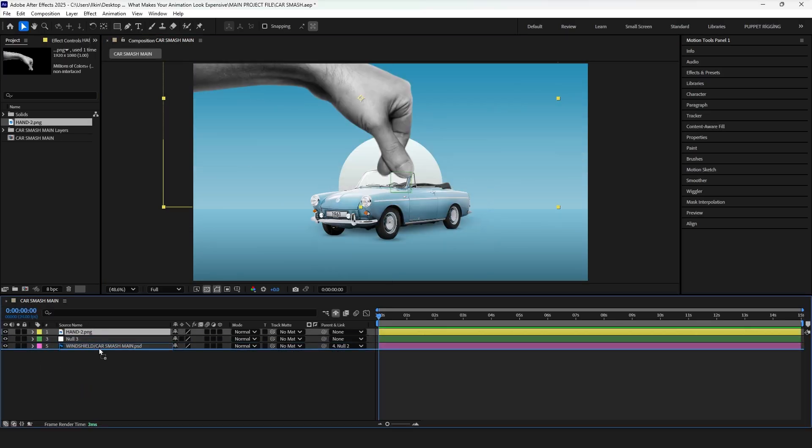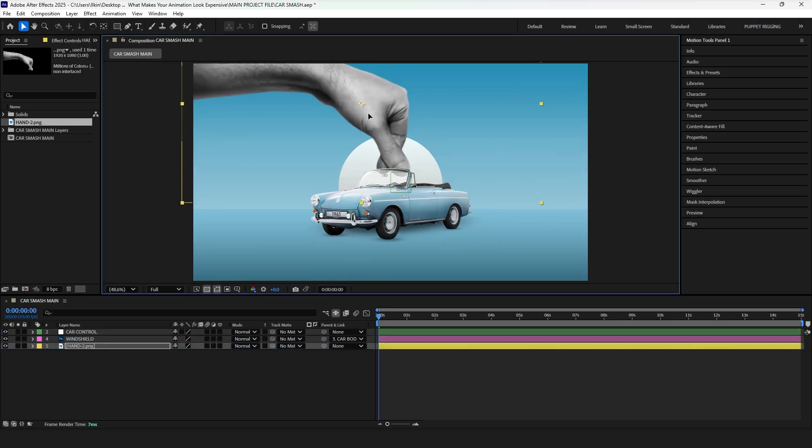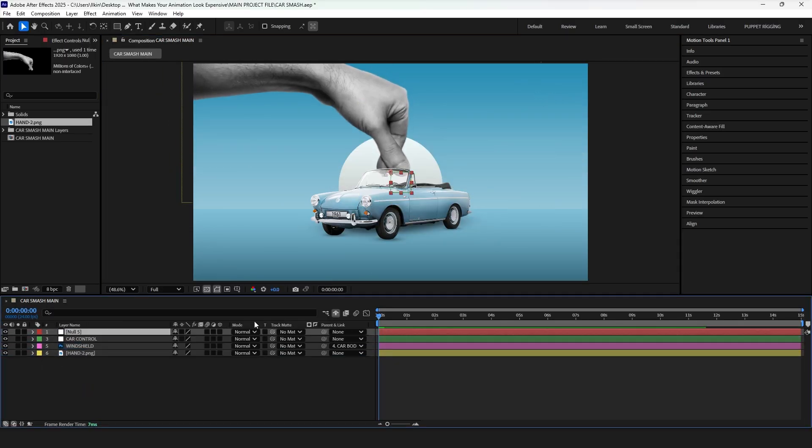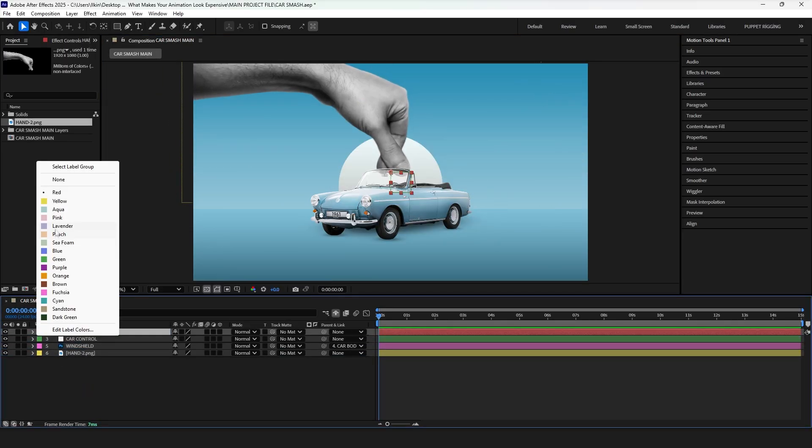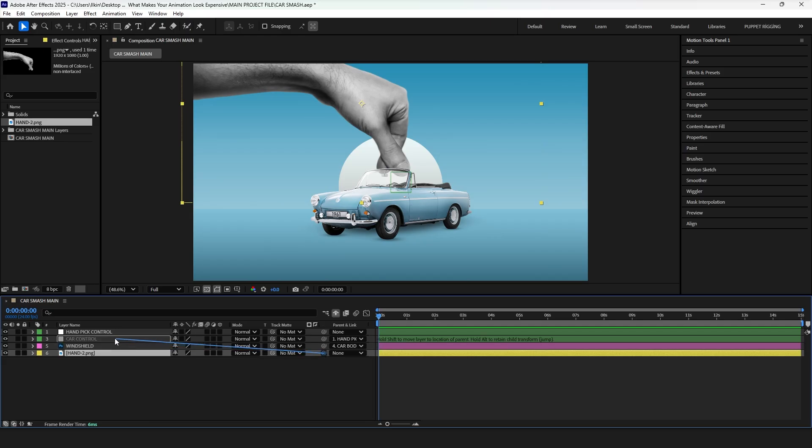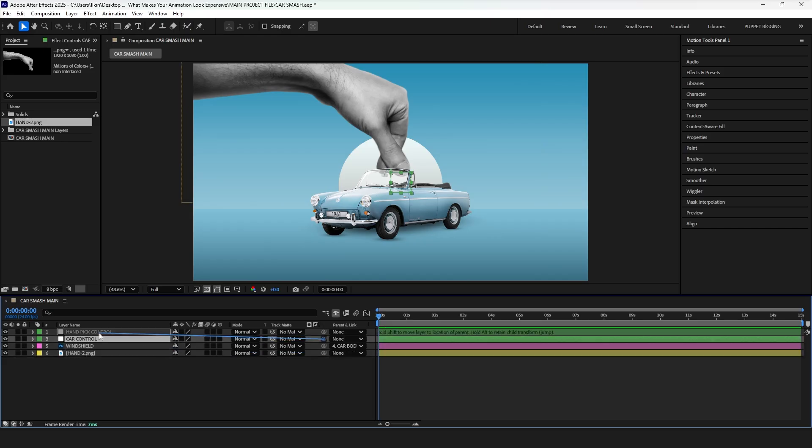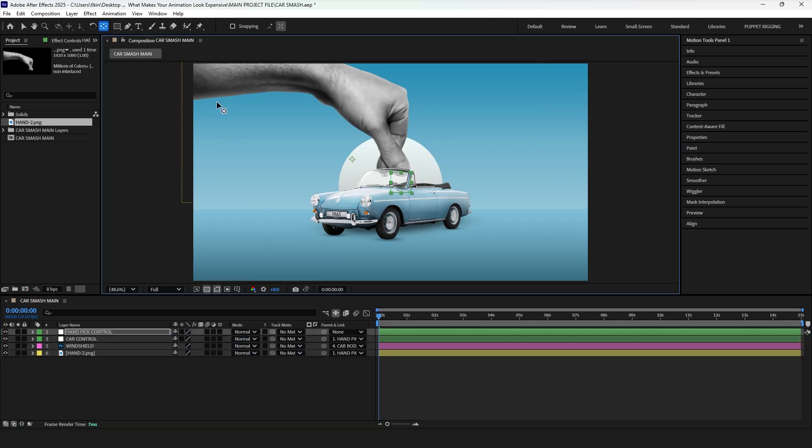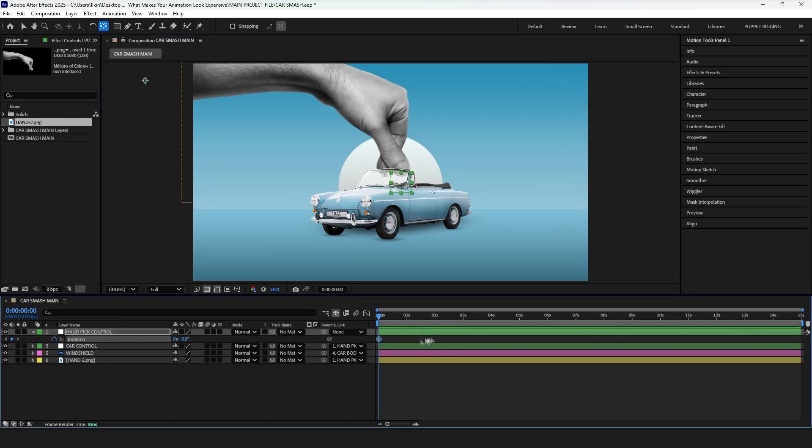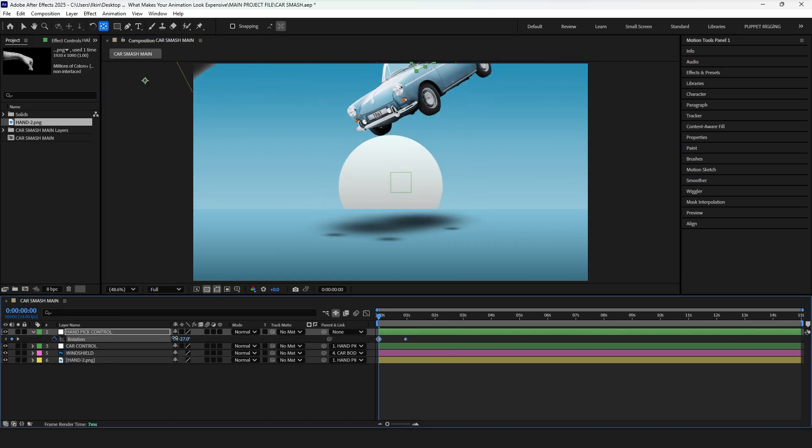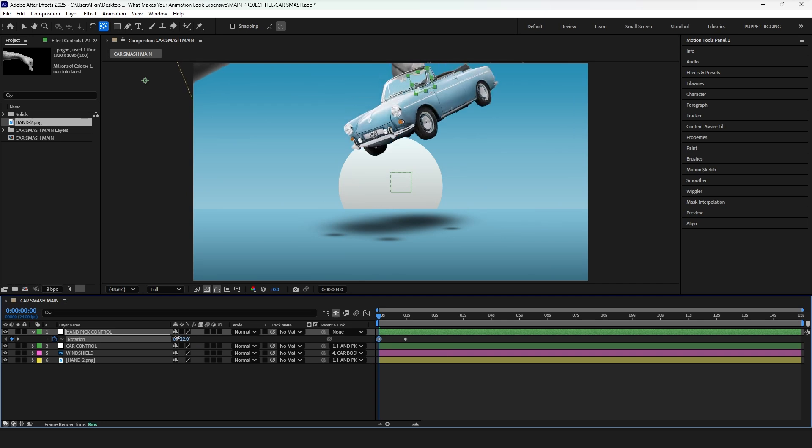Place it below the windshield layer, and add a null object. Parent the hand and the CarControl layer to this null. Now think about where the elbow of this hand would be, and adjust the anchor point accordingly. Add two rotation keyframes to bring the car into the scene. When we rotate the hand, the car rotates as well, because the CarControl is parented to the hand-picking null.